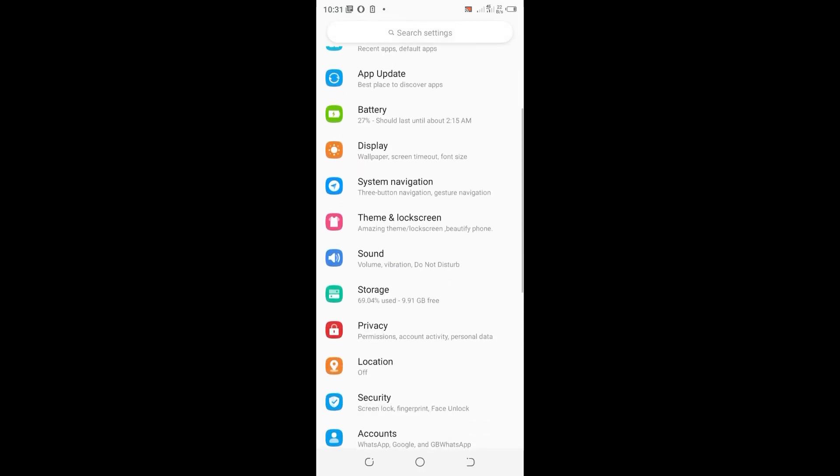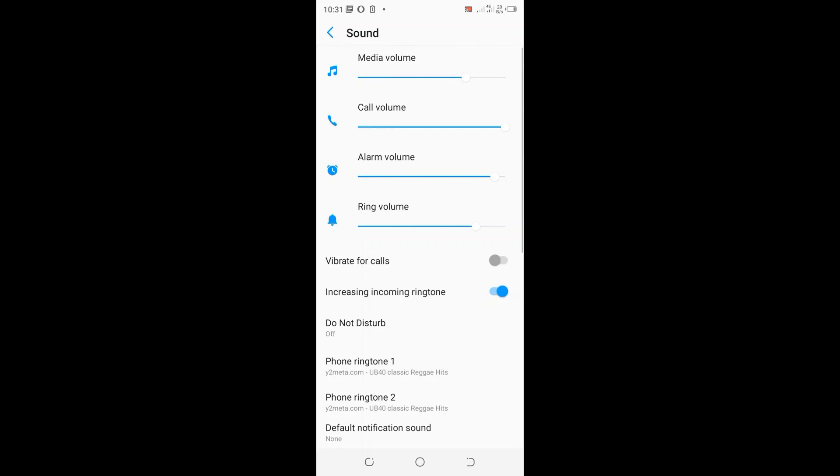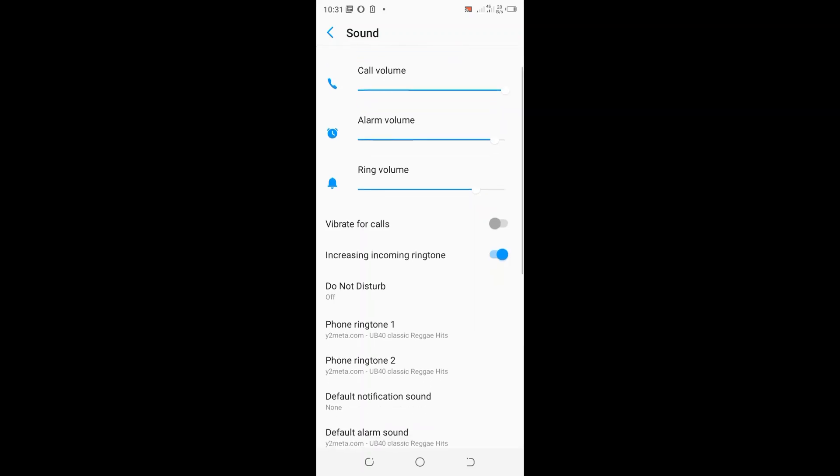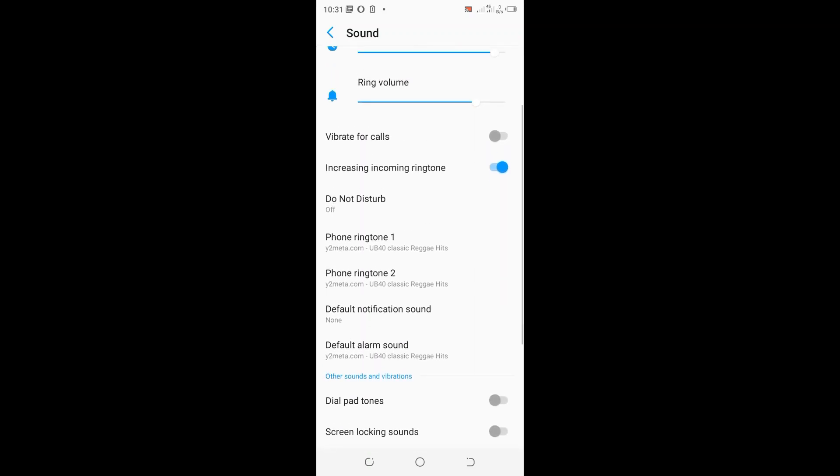Then scroll down up to where we have Sounds. Then scroll and click the option 'increasing incoming ringtone'.